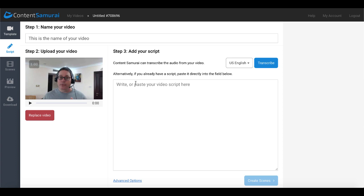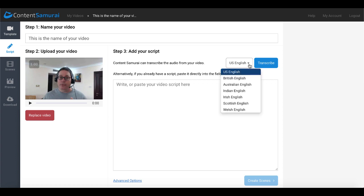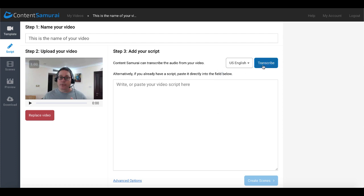Step three is add your script. Now here is where the new feature kicks in for Content Samurai also now called Vidnami. Typically you would write your script in right here of your video. Before Content Samurai added this feature to transcribe your audio from your video you had to do this manually. As you can see right here if you already have a script paste it directly into the field below. Now currently this feature only works in English. As you can see the options here, of course I'm going to use U.S. English and I'm going to click Transcribe. It is going to start transcribing that video. As you can see here it says this may take a few minutes.